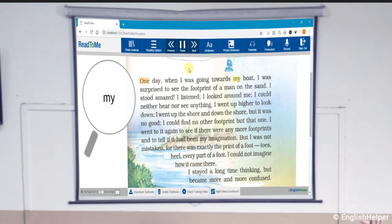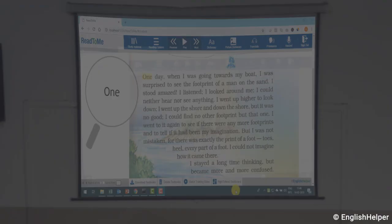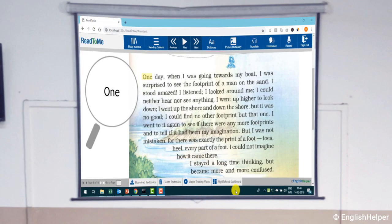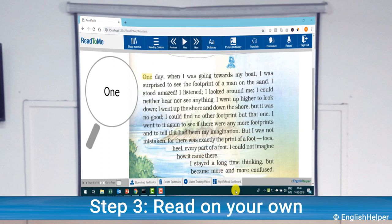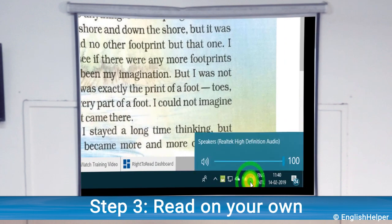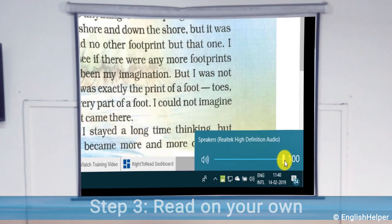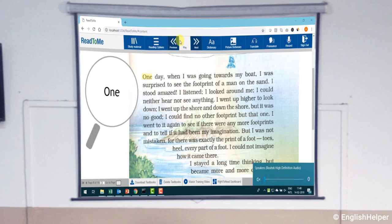'...towards my boat.' Step three is to ask students to read on their own. Just switch off the volume on your system, then press the play button again.